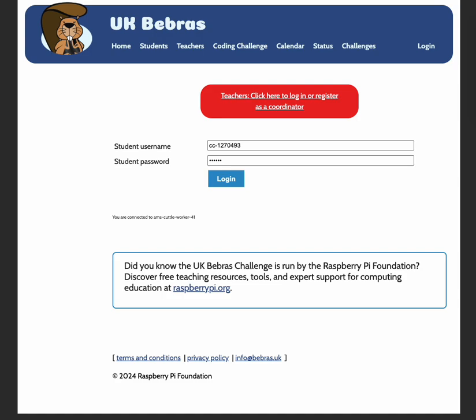I'm going to talk you through how to answer questions for the block-based groups for the upcoming 2025 coding challenge. You will start by logging into the challenge using the username and password provided by your teacher.